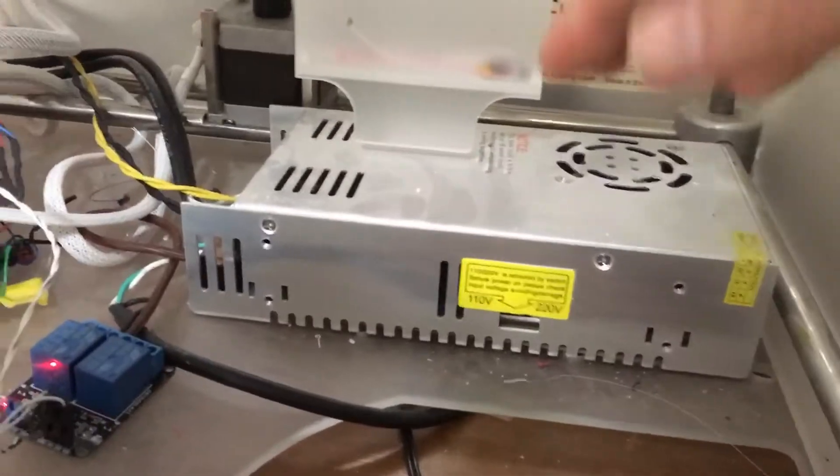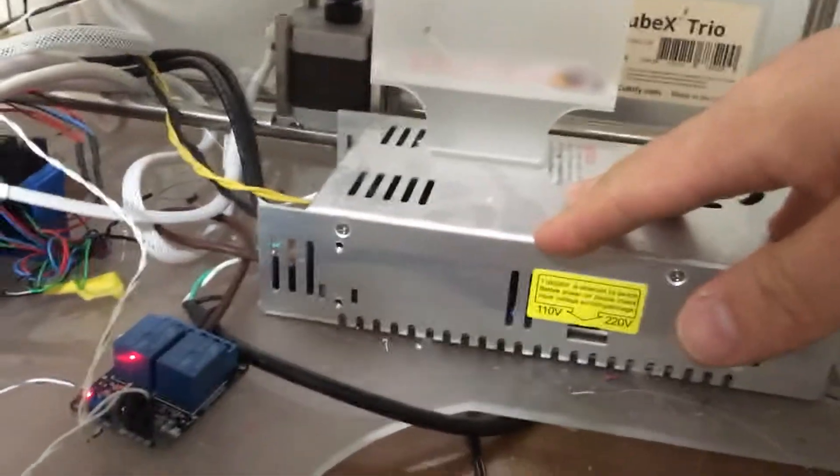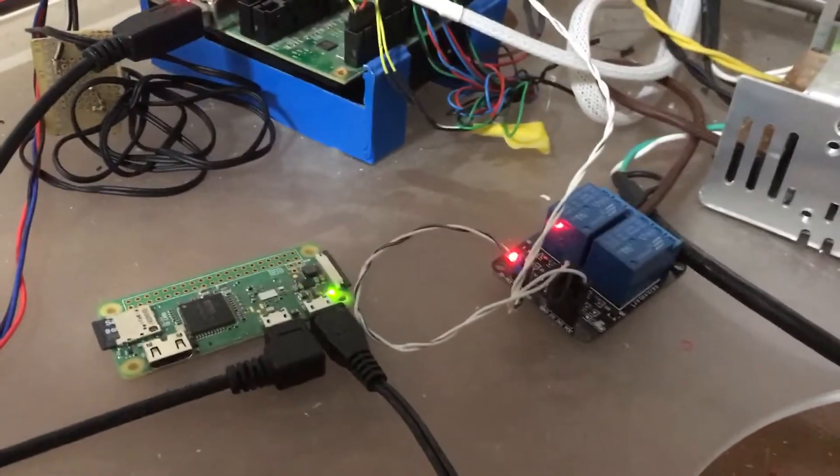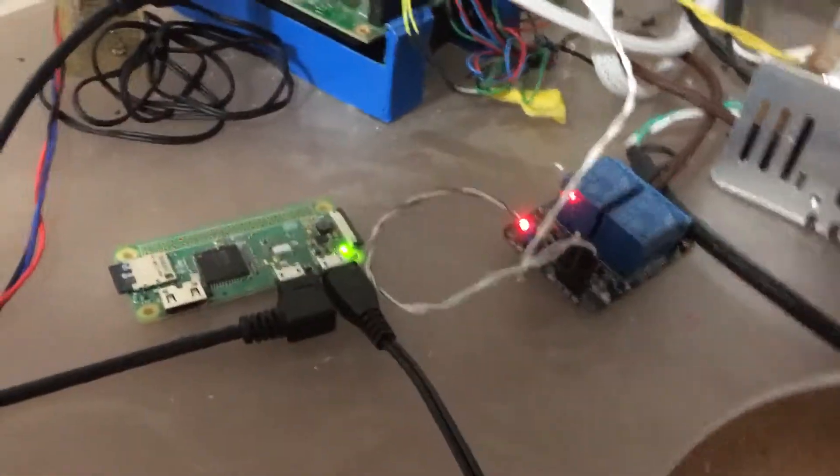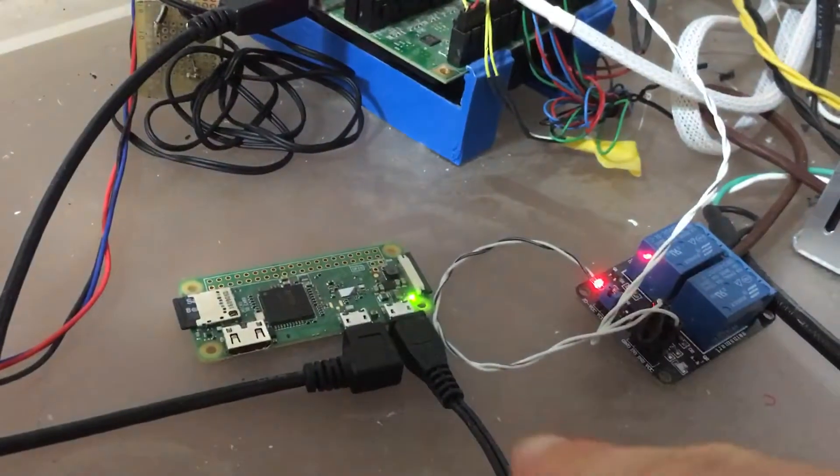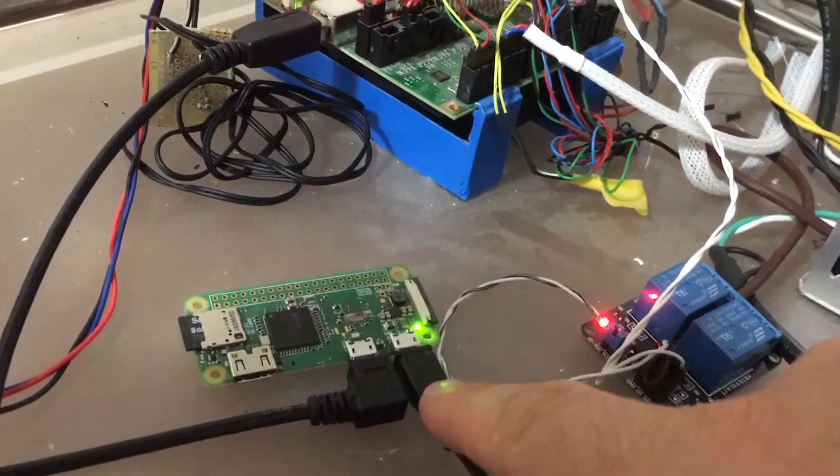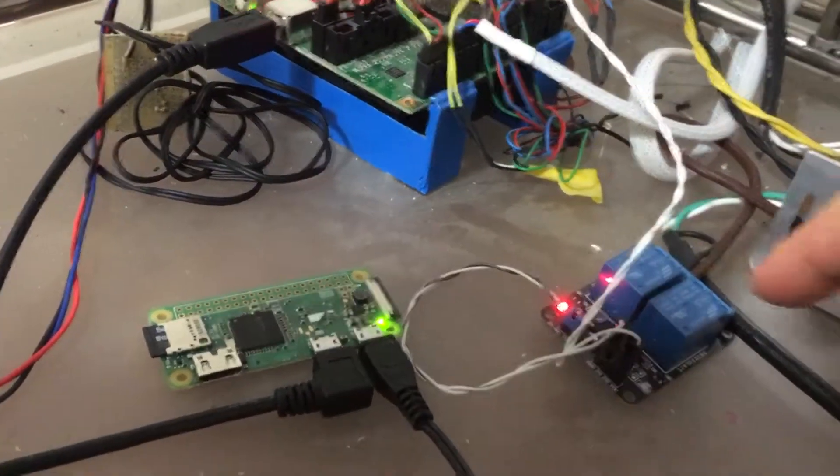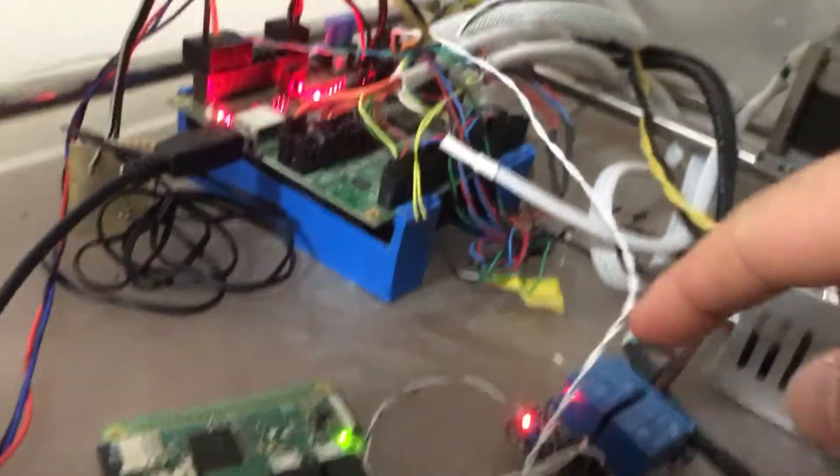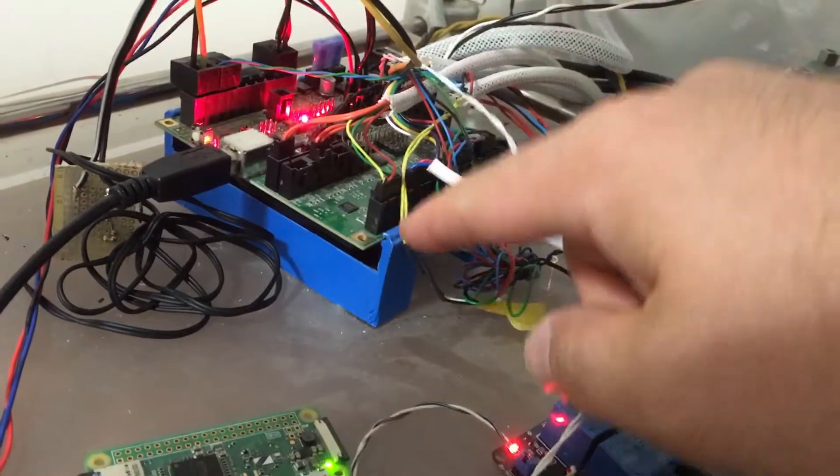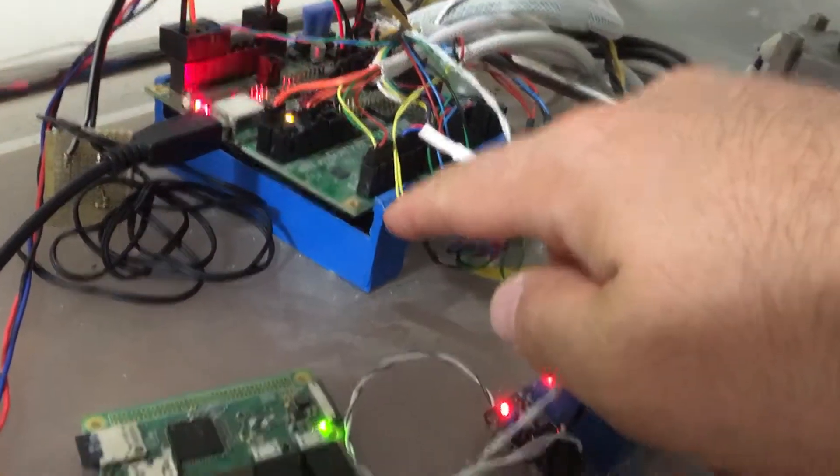In the guts, we've got our power supply. We've got our Raspberry Pi, a relay board, and the Rambo controller.